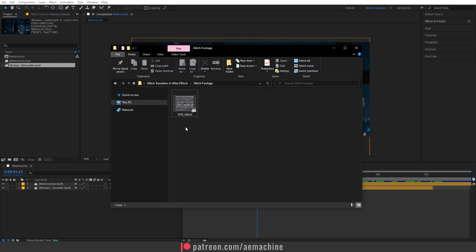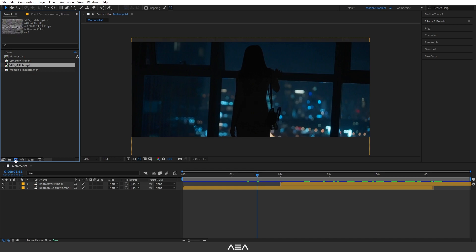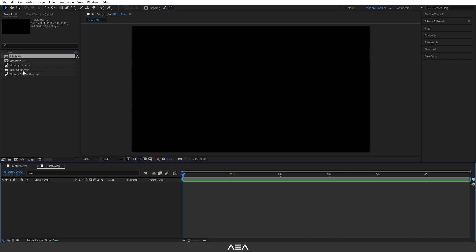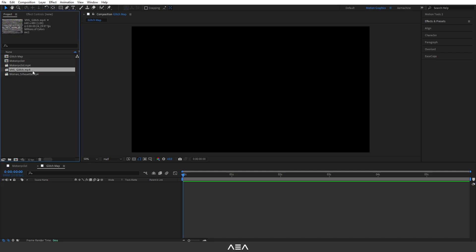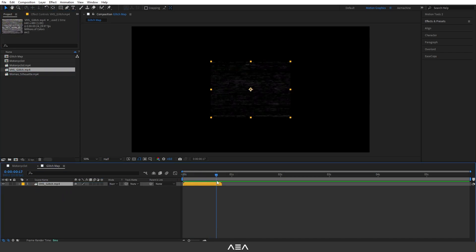This is important when we add a glow, so make sure you have 32-bit color depth. Now I have this VHF glitch footage — you guys can download this from the link in the description. After you download, just drag and drop it into the project panel. Now I will create a new composition and go with full HD resolution. I'll call it 'glitch map' and hit okay. Let's drag and drop our VHF glitch footage right here.